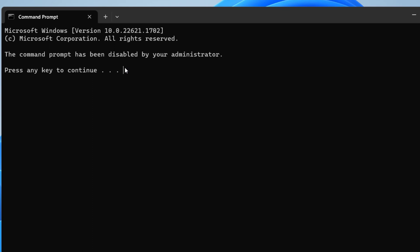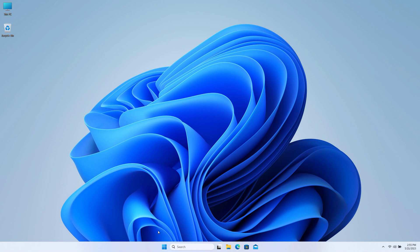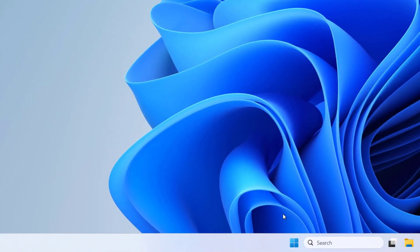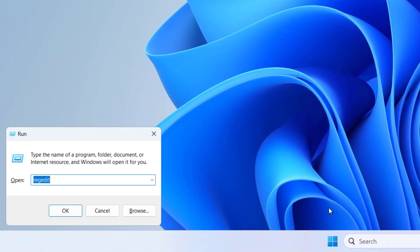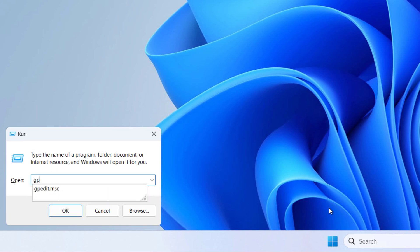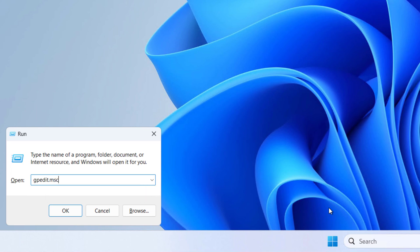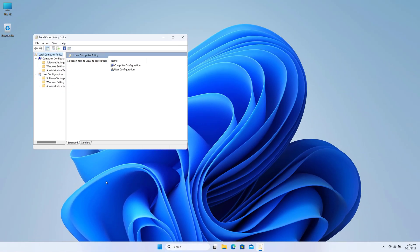If you have the same problem on your computer, you will be able to fix it with Group Policy. First of all, open Run — you can press Windows + R on your keyboard — and type gpedit.msc, then click OK. This will open the Group Policy Editor.